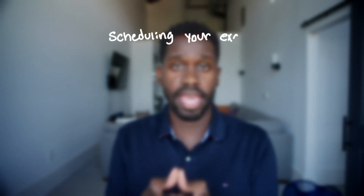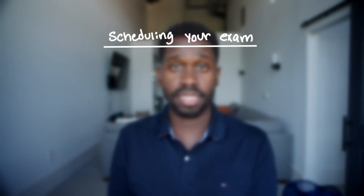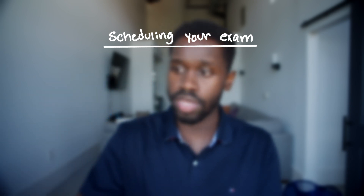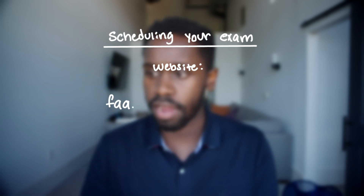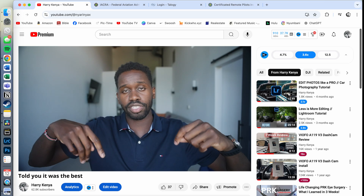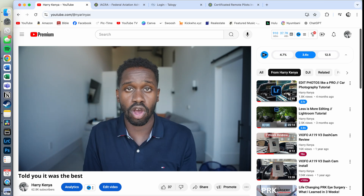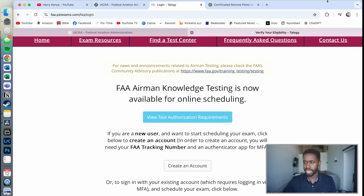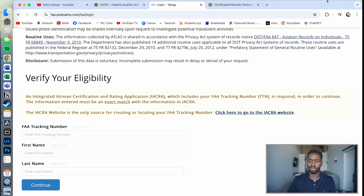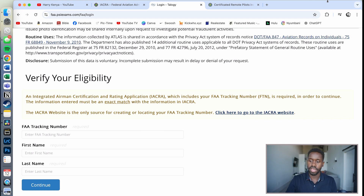On to step number three: actually scheduling for your FAA drone pilot exam. This is honestly just as easy as the first two steps. Go to this website — FAA.PSIExams.com. Again, check the description for this link so you don't have to look for it on your own. Once you're on this website, press Create an Account. You'll come down to where it says Verify Your Eligibility. Type in your FAA tracking number — that's the FTN you got in your email — then your first name, last name, and continue.